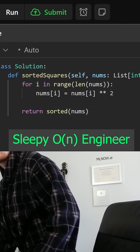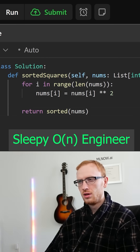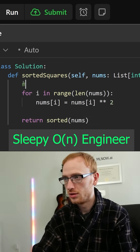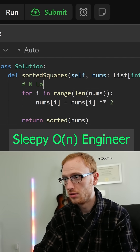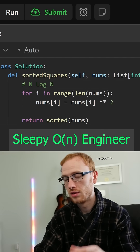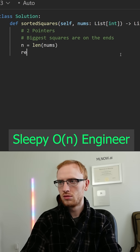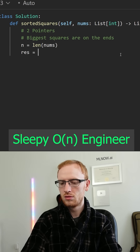What's going on here? Let's check — he's sorting. He knows it takes n log n time to do that, right? You can actually use a two-pointer technique because the biggest squared values will be on the ends.